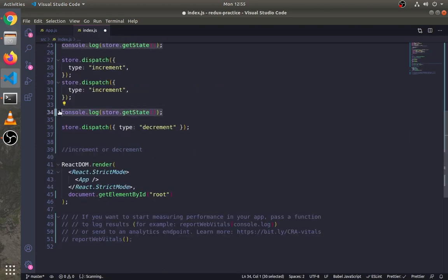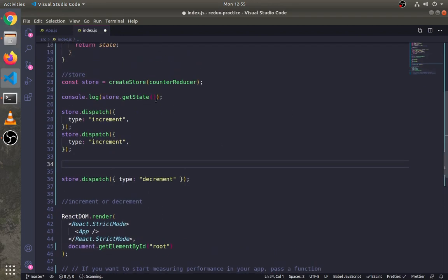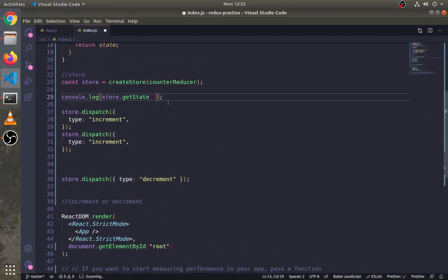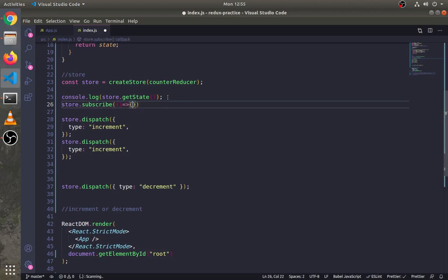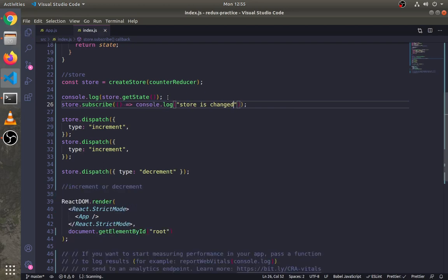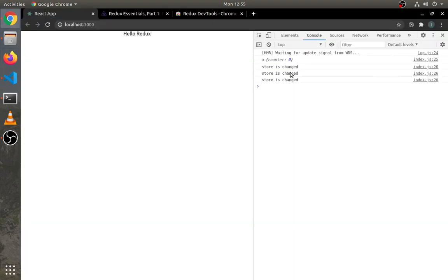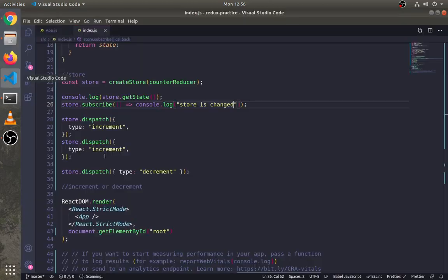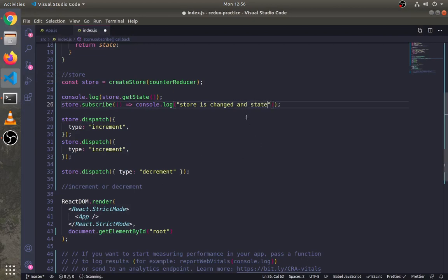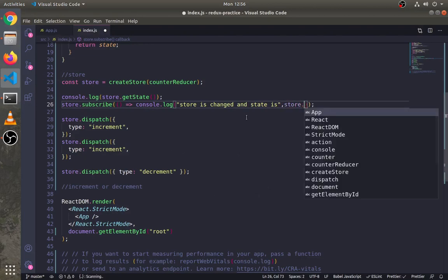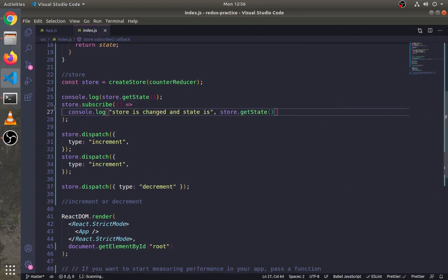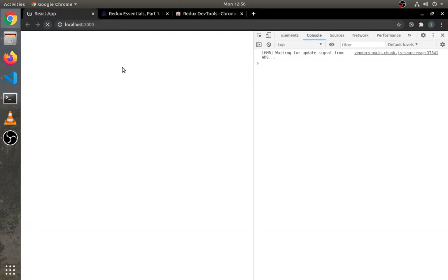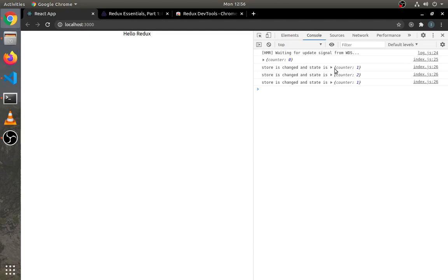Now rather than writing this getState method every time, we can use the subscribe method. This subscribe method adds an event listener whenever any action is dispatched or any changes happen inside the state tree. Write store.subscribe. This method returns a function. Let's log 'store is changed.' Now as you can see here, because three actions are dispatched, it shows 'store changed' for three times. Let's log state also. And it is showing the state.